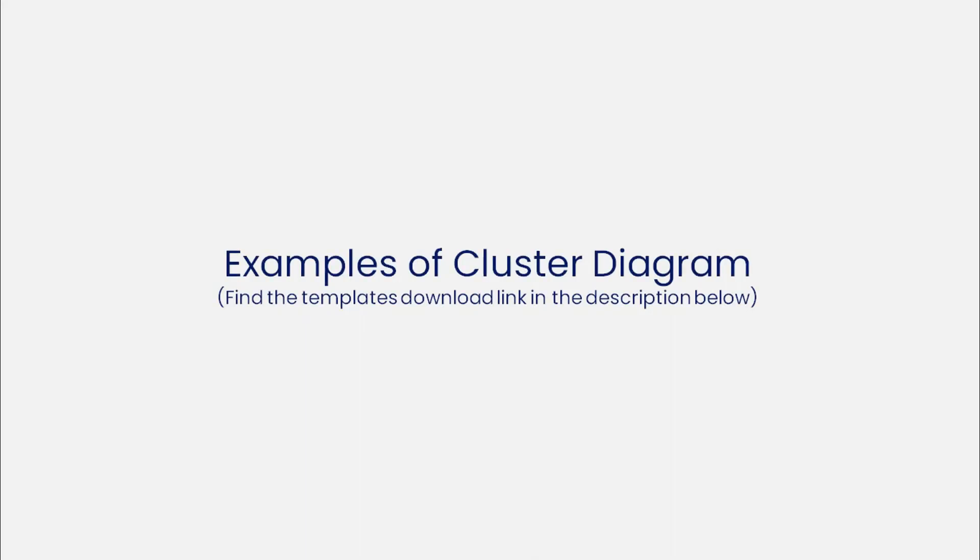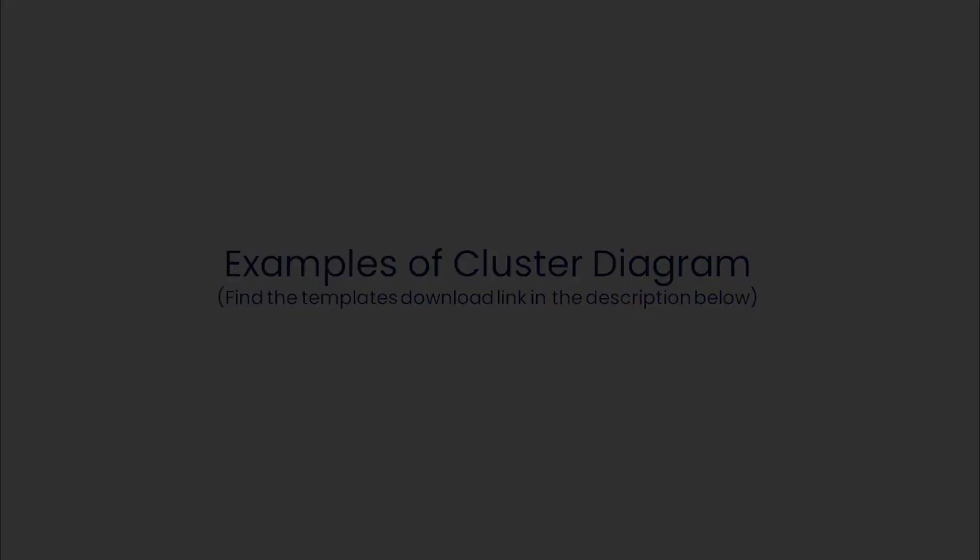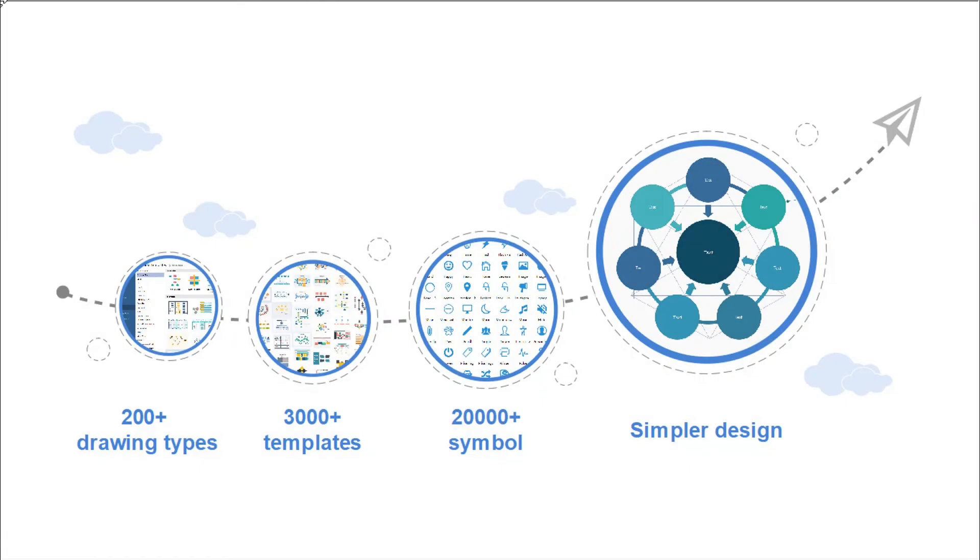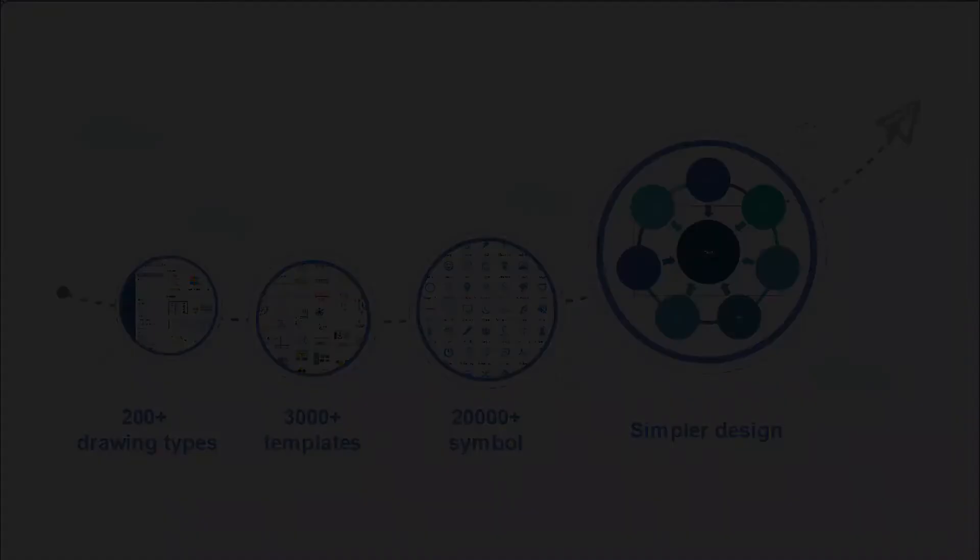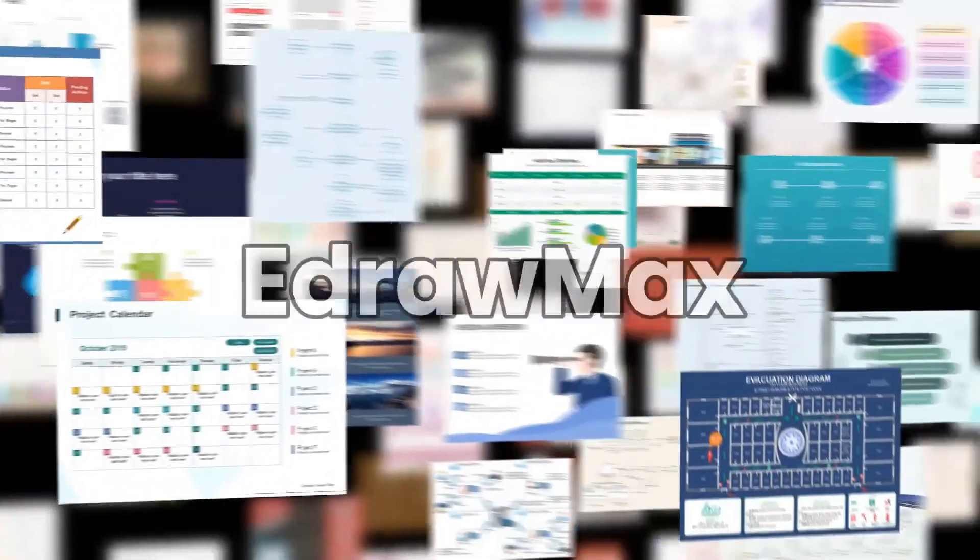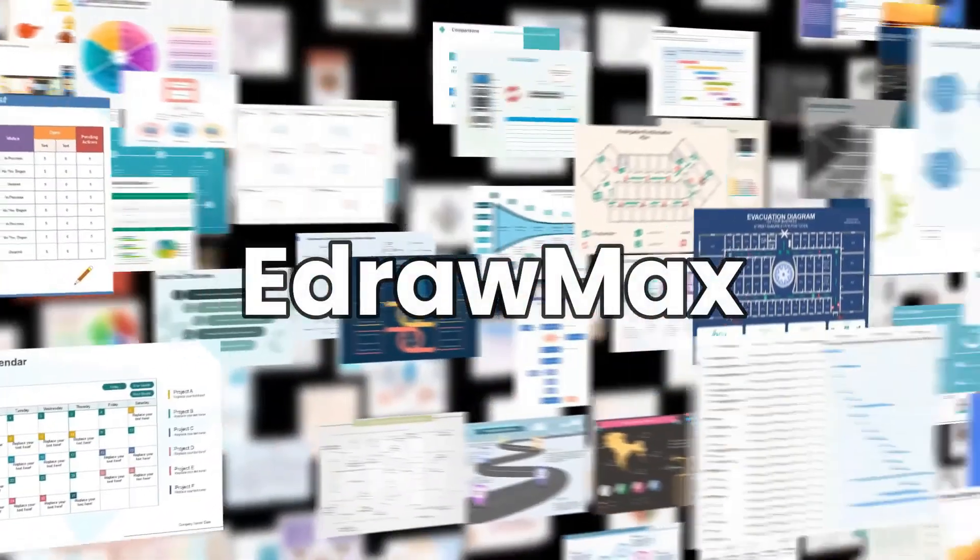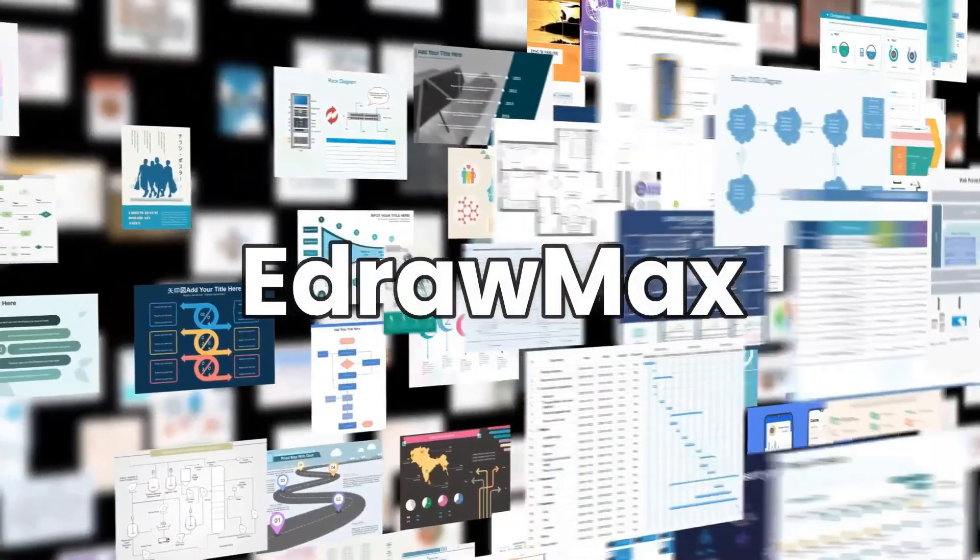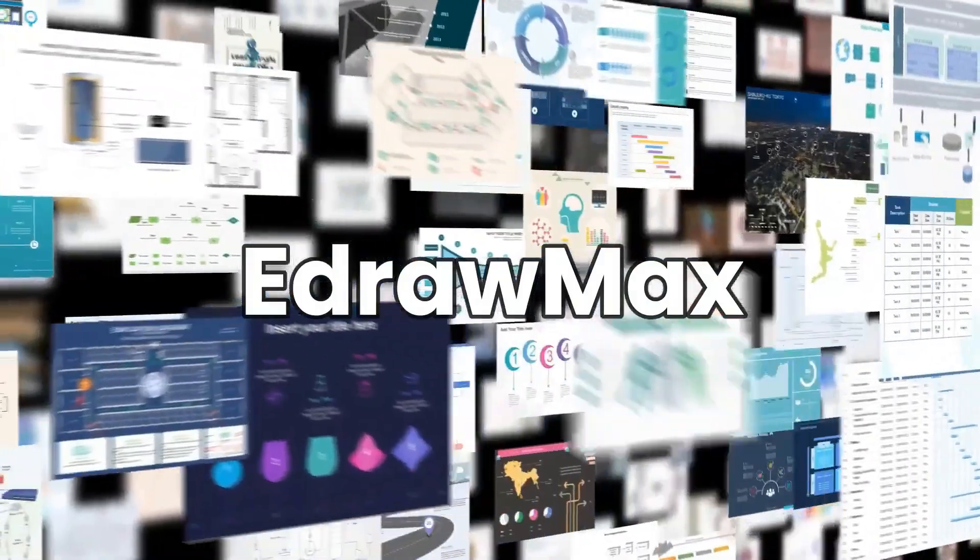Now let's see a few examples of cluster diagrams. This is a bubble chart template. Similarly, eDraw Max has plenty of diagram examples for you to use as a resource.